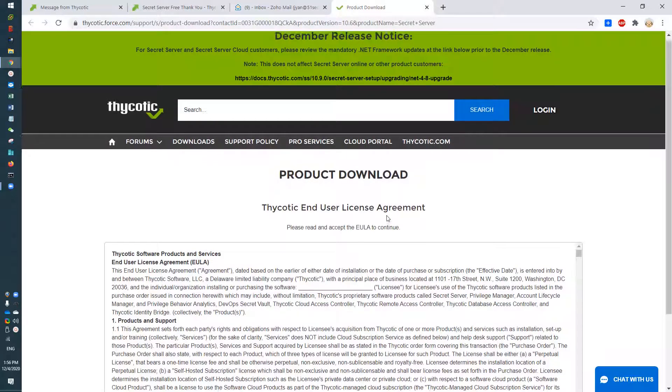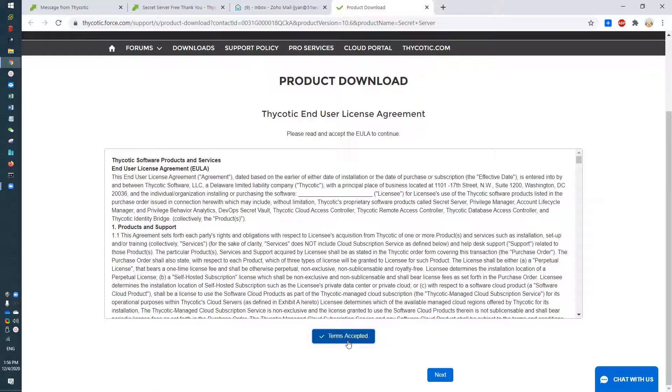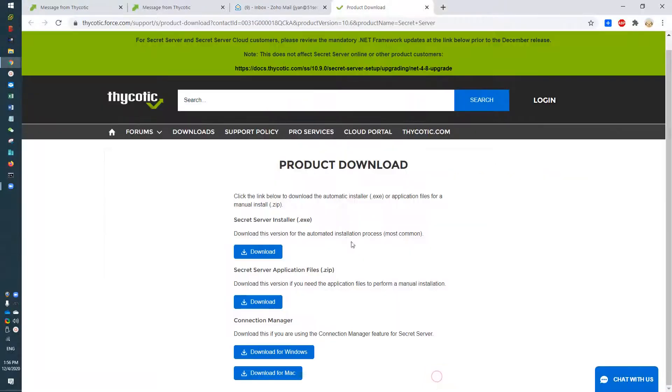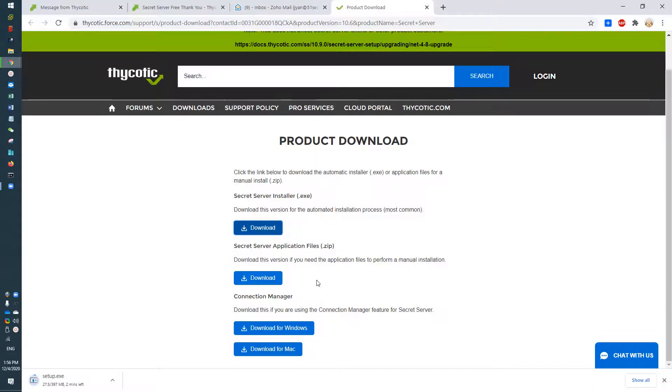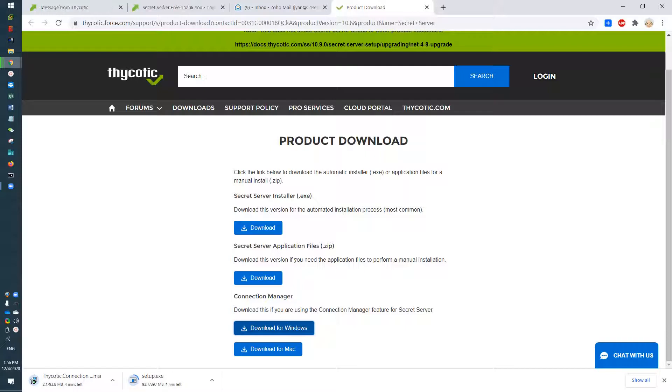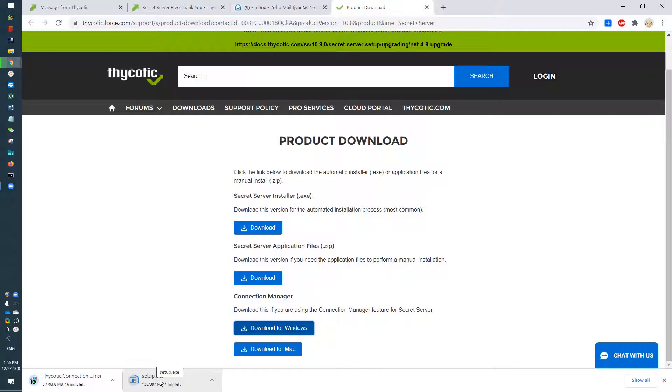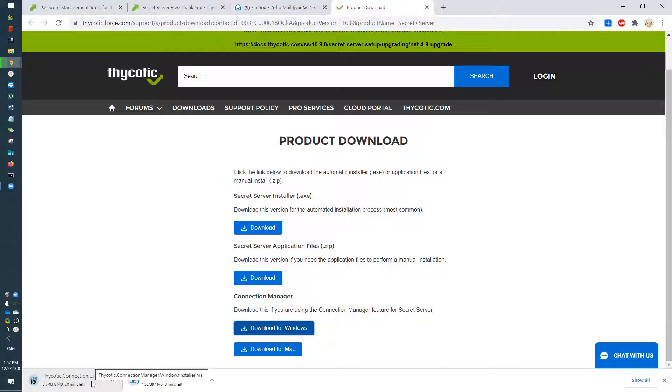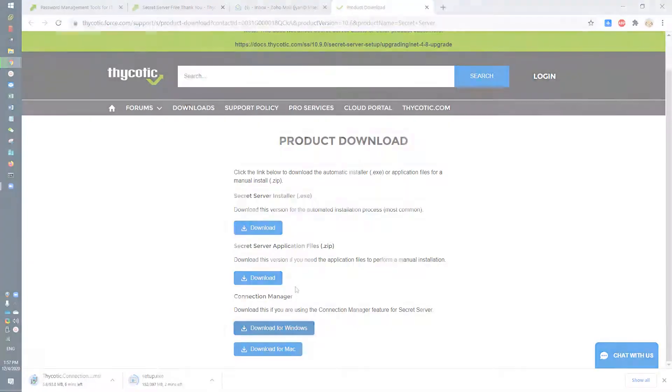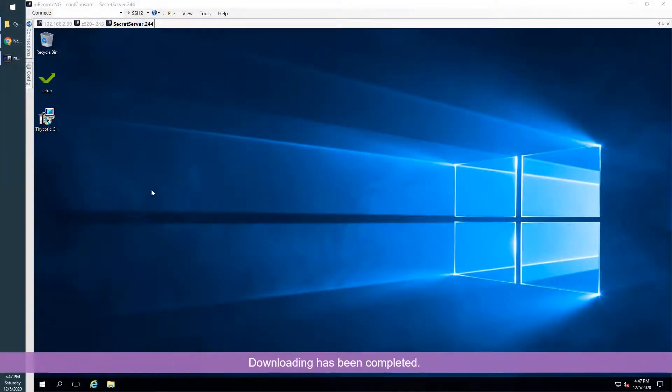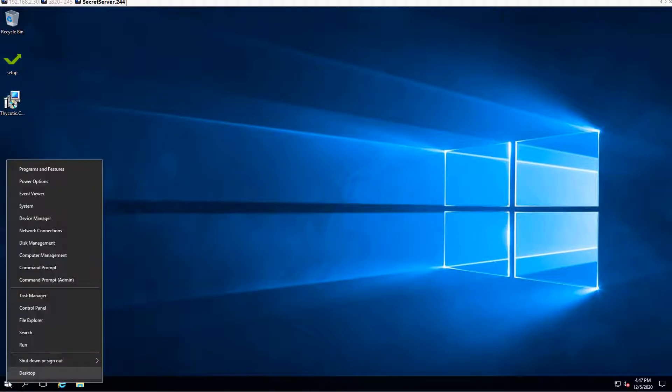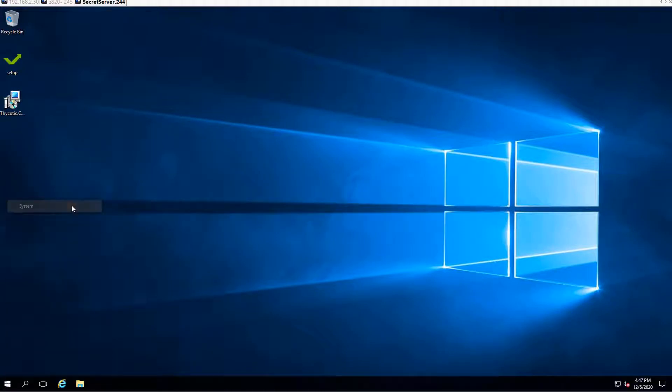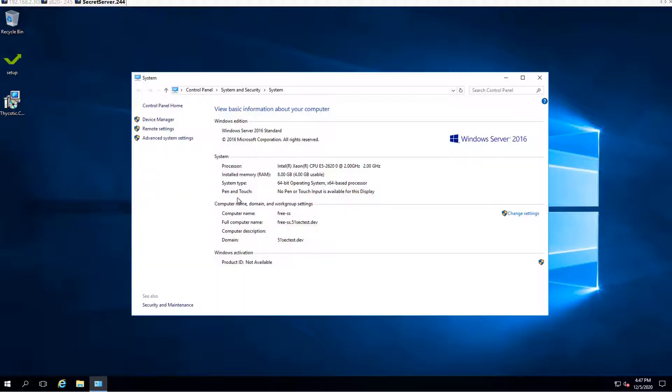There's a license agreement you need to agree with. There's an installer, there's a connection manager. It's about 400 megabyte files for setup.exe file, and Thycotic Connection Manager is about 93 megabytes. The downloading is very fast. Downloading has been completed. I have copied both files on the desktop of the destination machine.